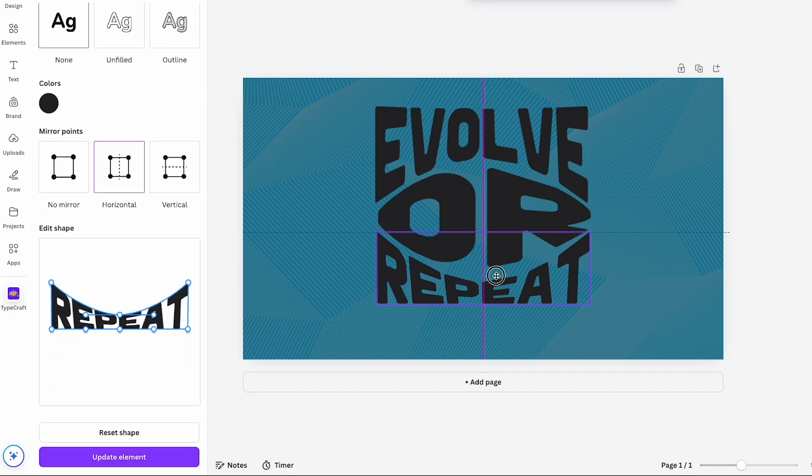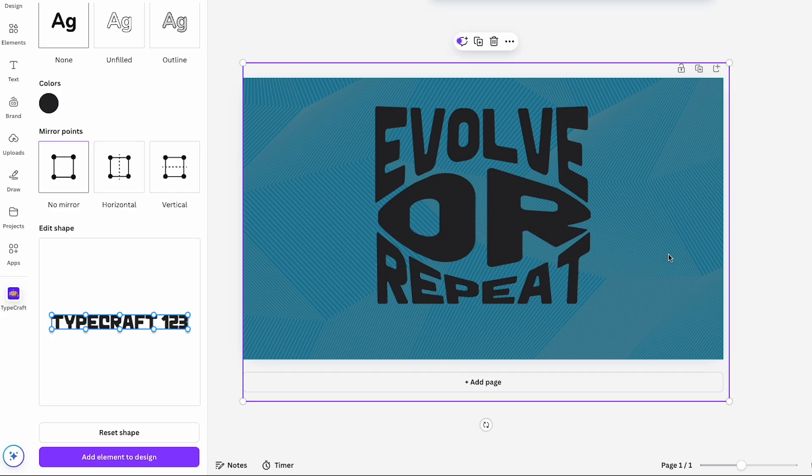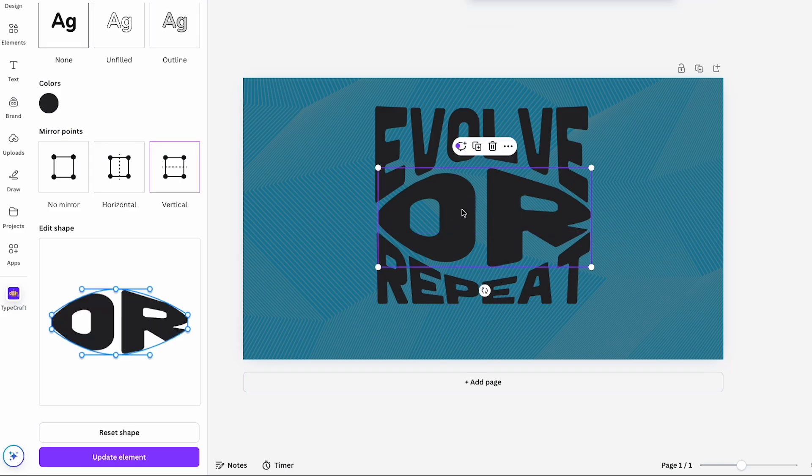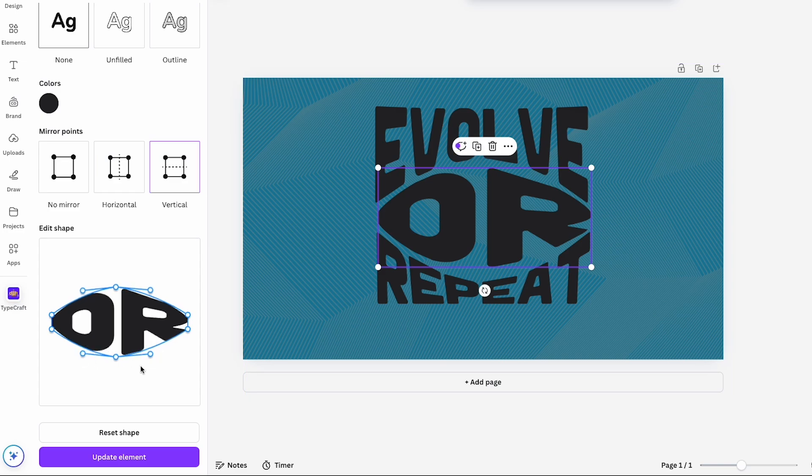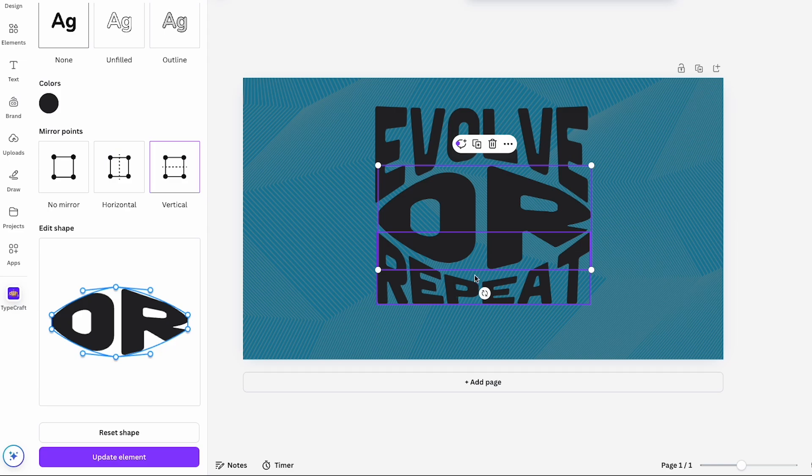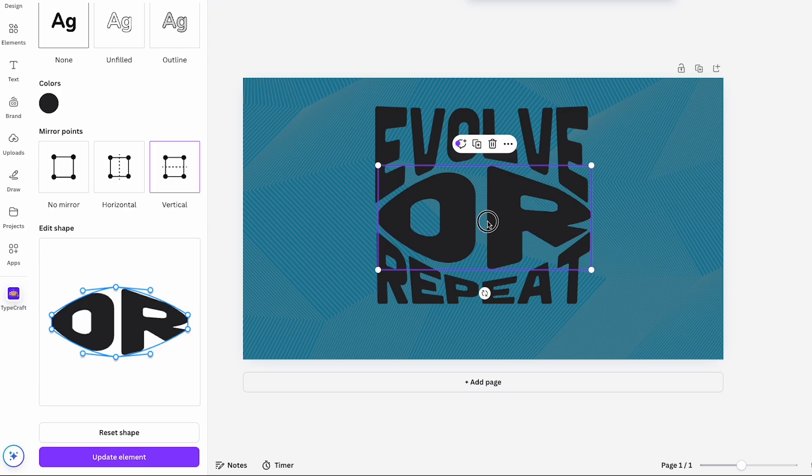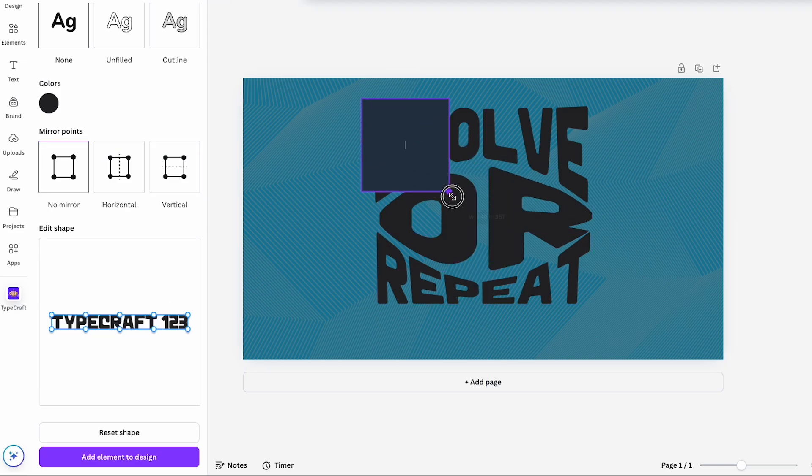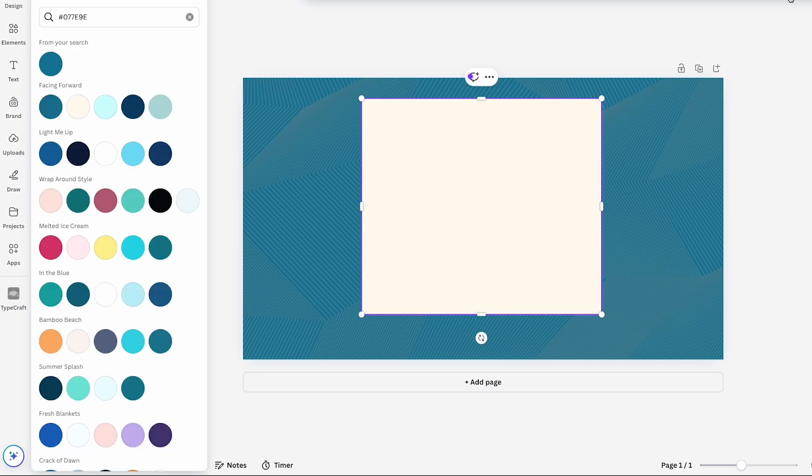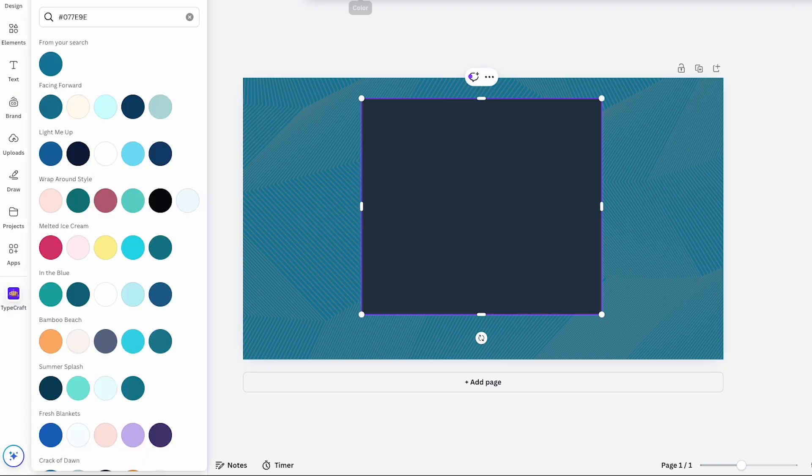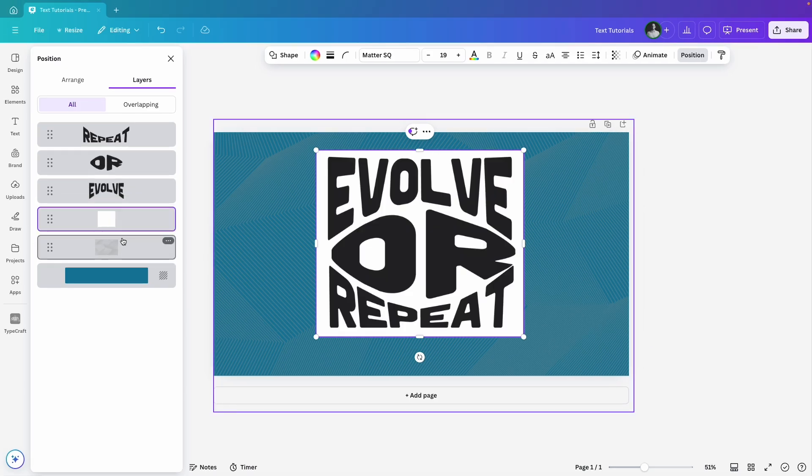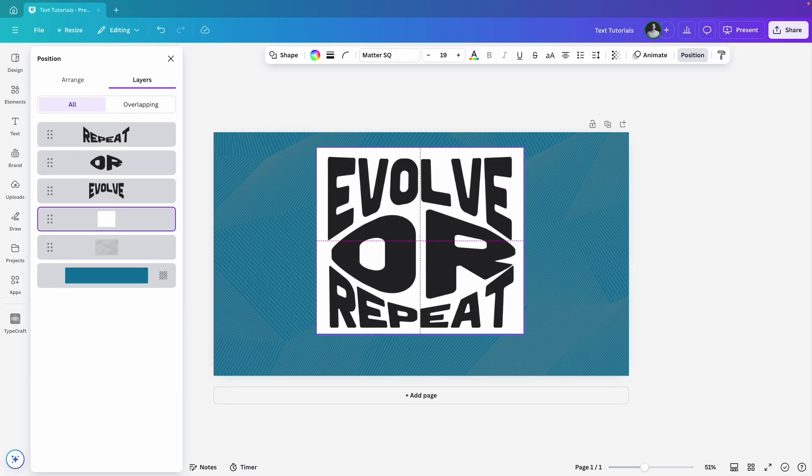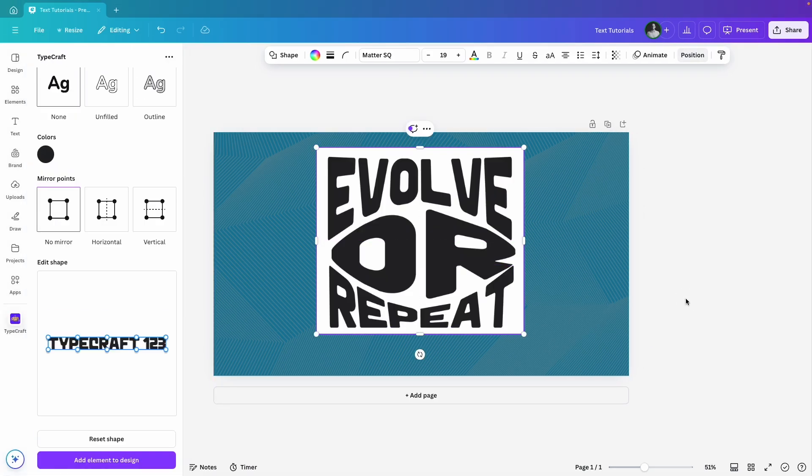One last pro tip, you can still edit any text element after adding it to your canvas. Just click on the element, make your adjustments and hit update element. I'll tweak OR a bit, then finalize my design. Alright, that's Typecraft.